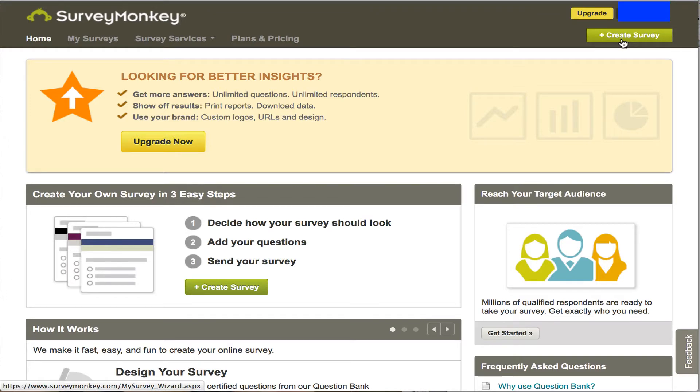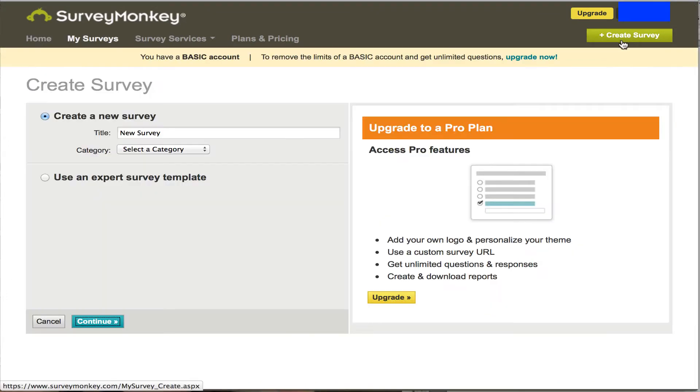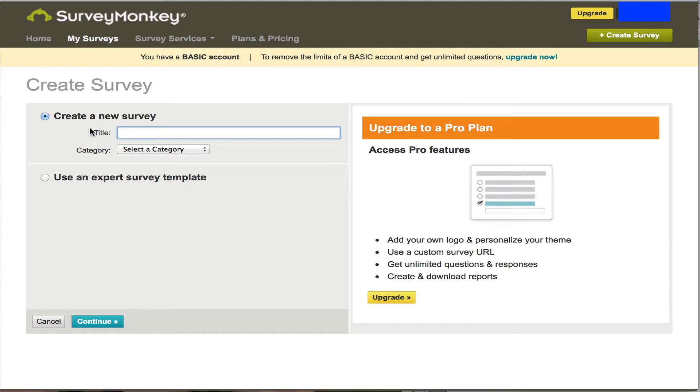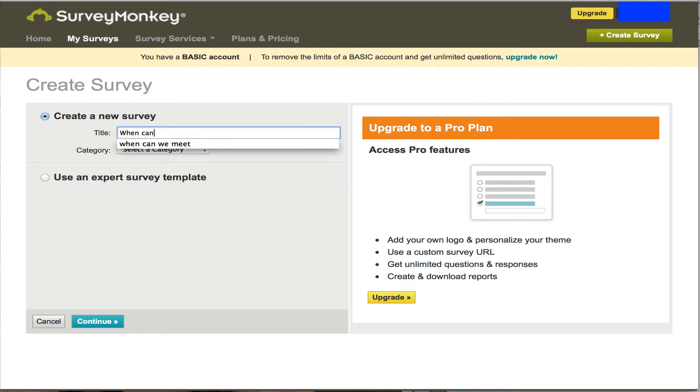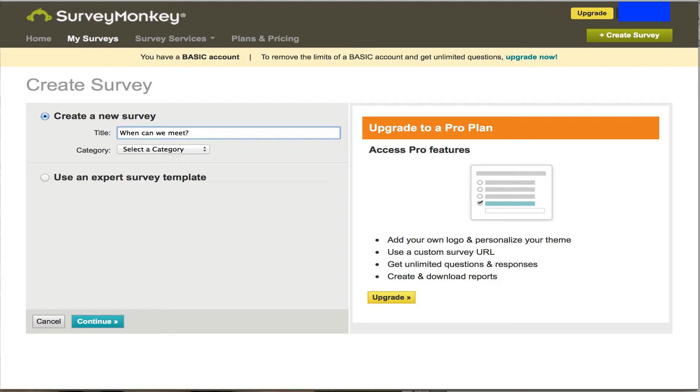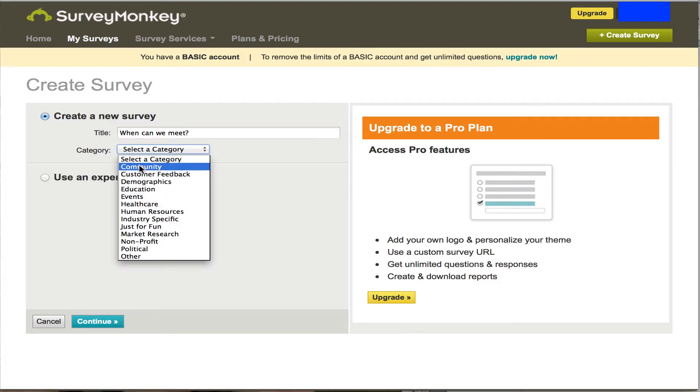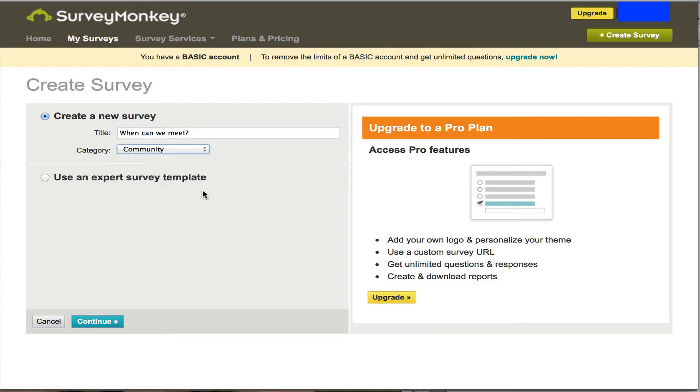And what you're going to be doing is creating a brand new survey, and let's call this new survey when can we meet. You see I've already tried this out here. Let's put a T there, put a question mark, and the type of category we'll just call community. I don't think it makes much difference, and we're going to now continue.